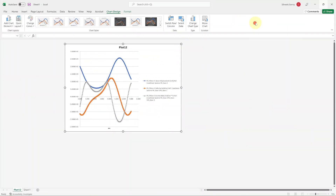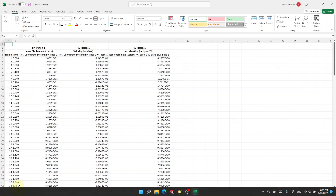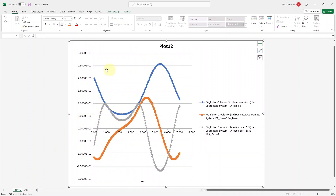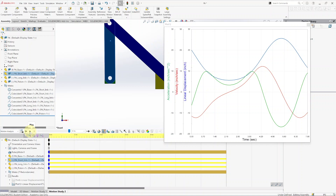Now you have an Excel file with all the data. With a time frame of 0.04 seconds you have your displacement, velocity, and acceleration columns. On the second tab you have a plot of the graph showing displacement, velocity, and acceleration all on the same graph with the same axis scale — very convenient.